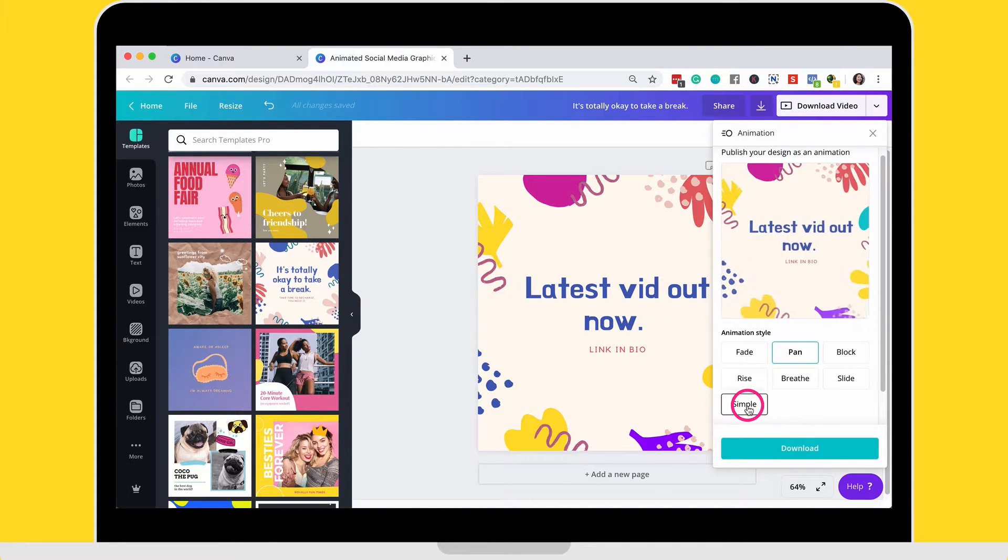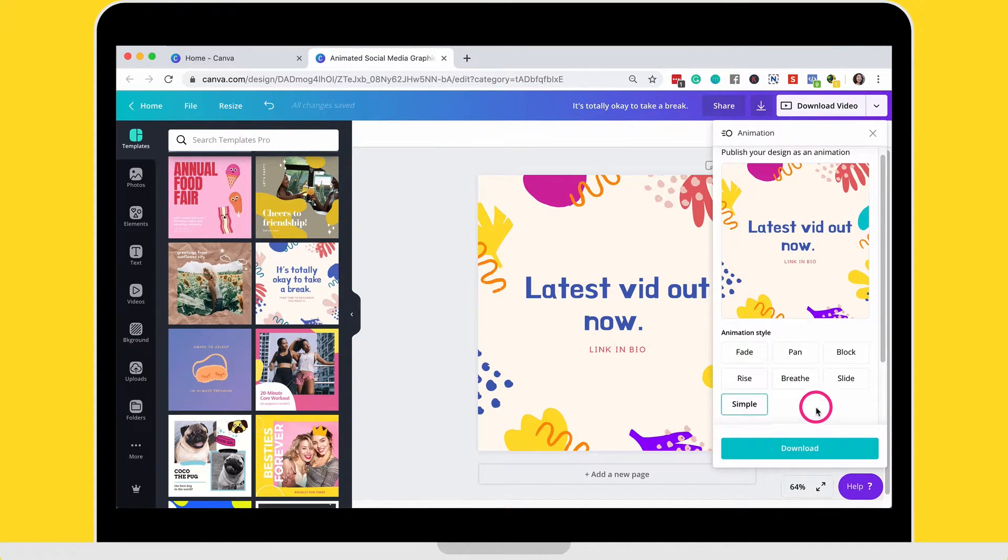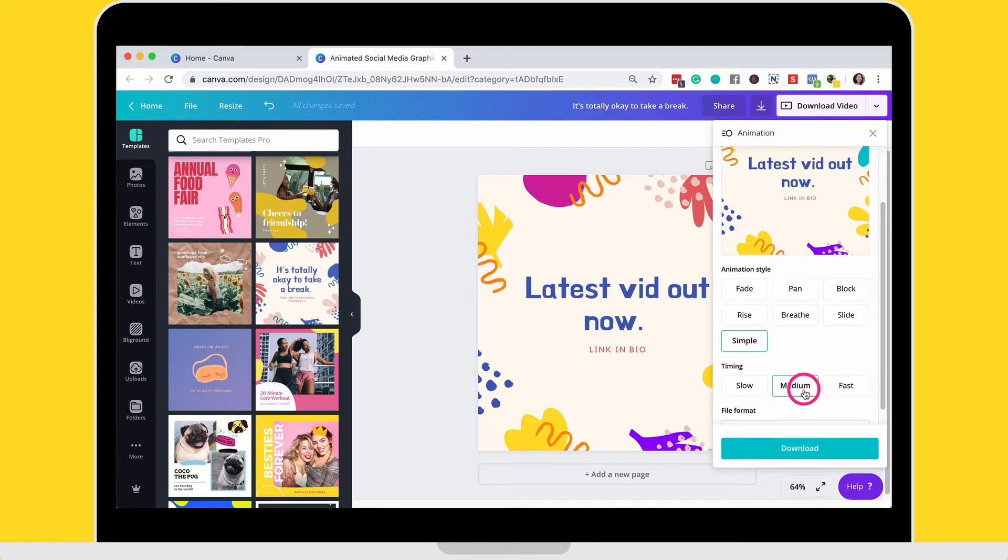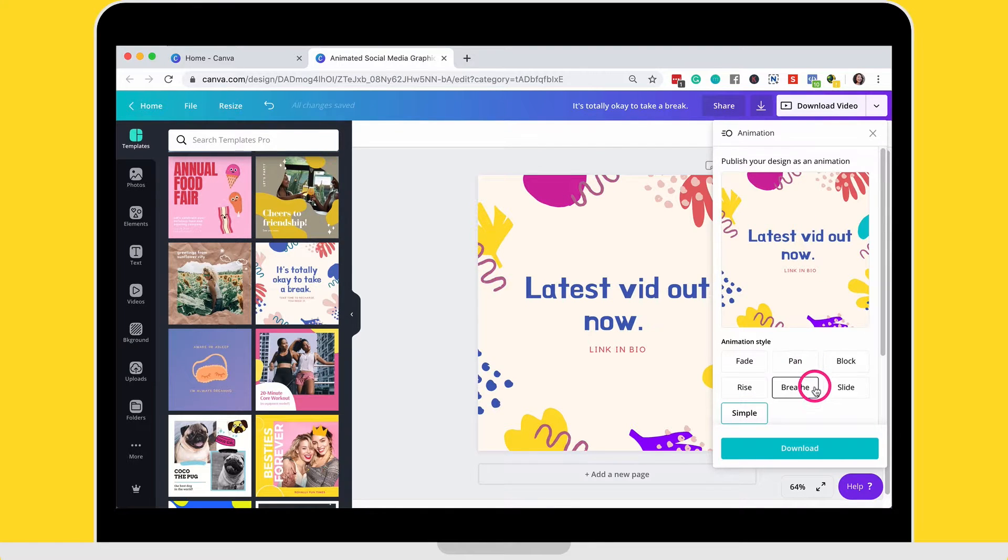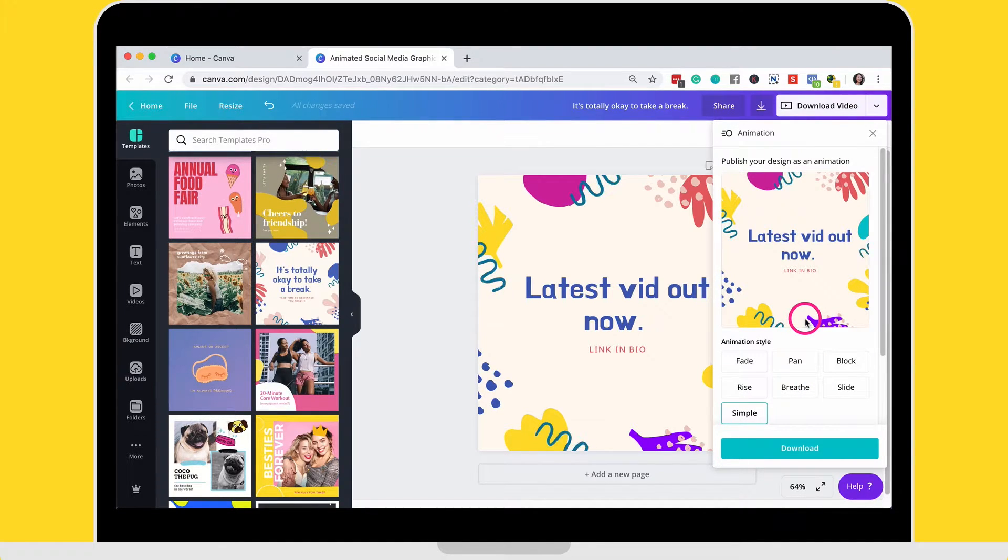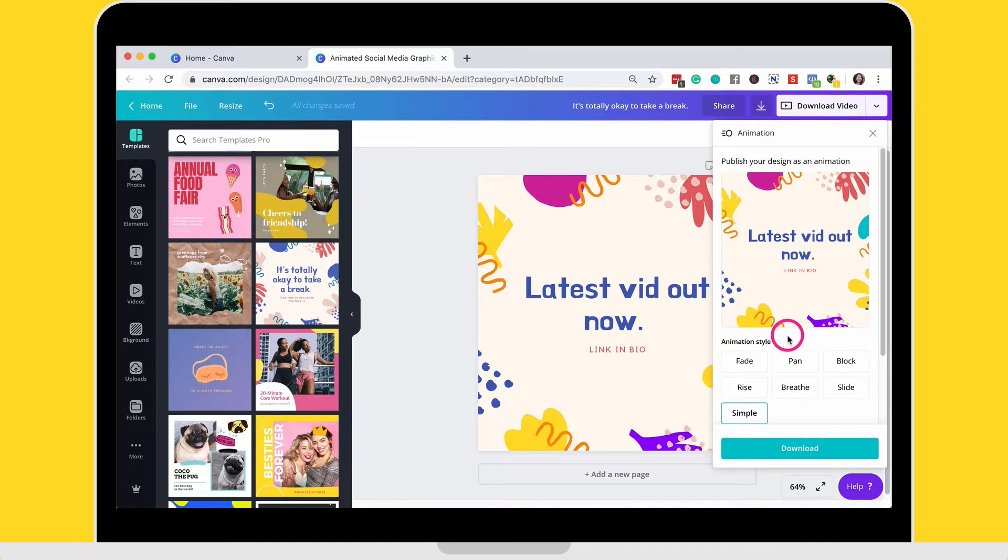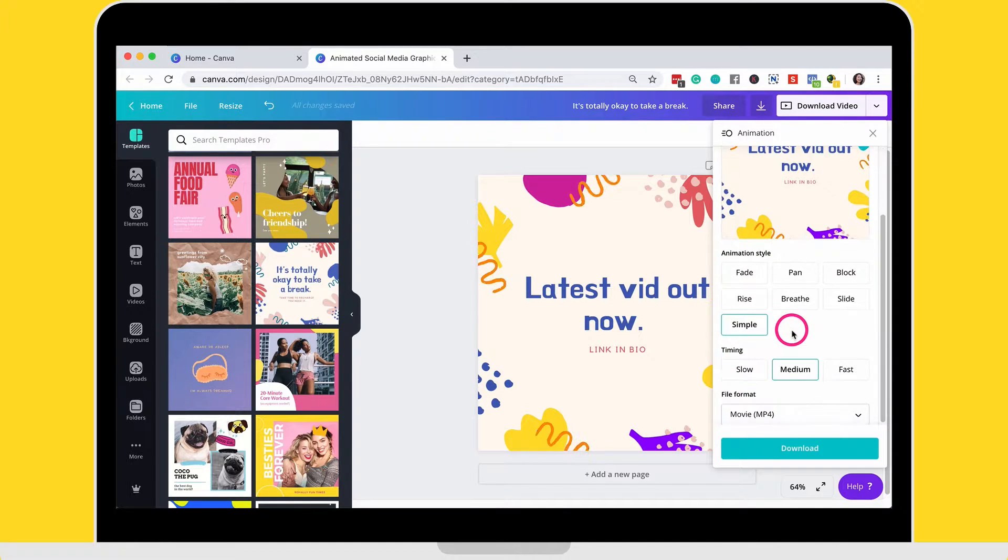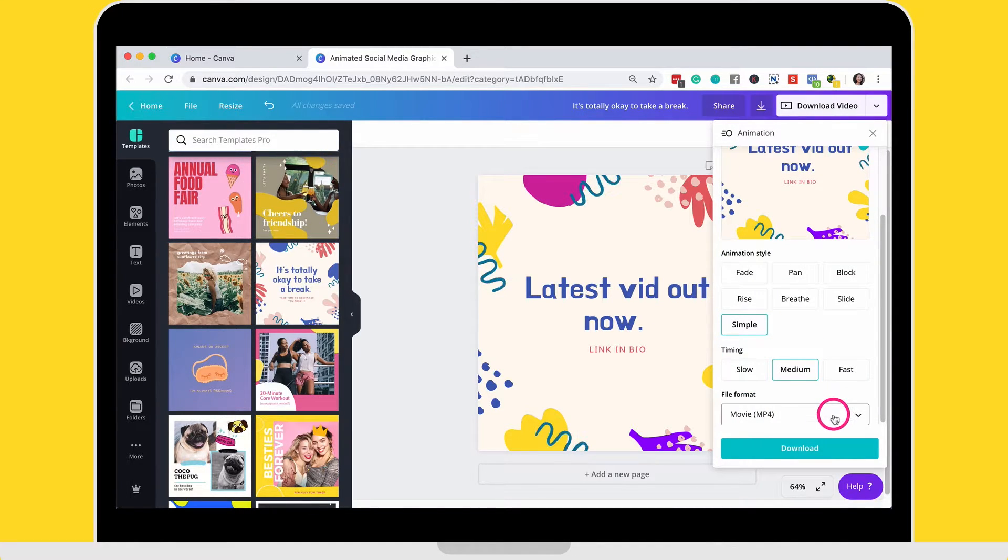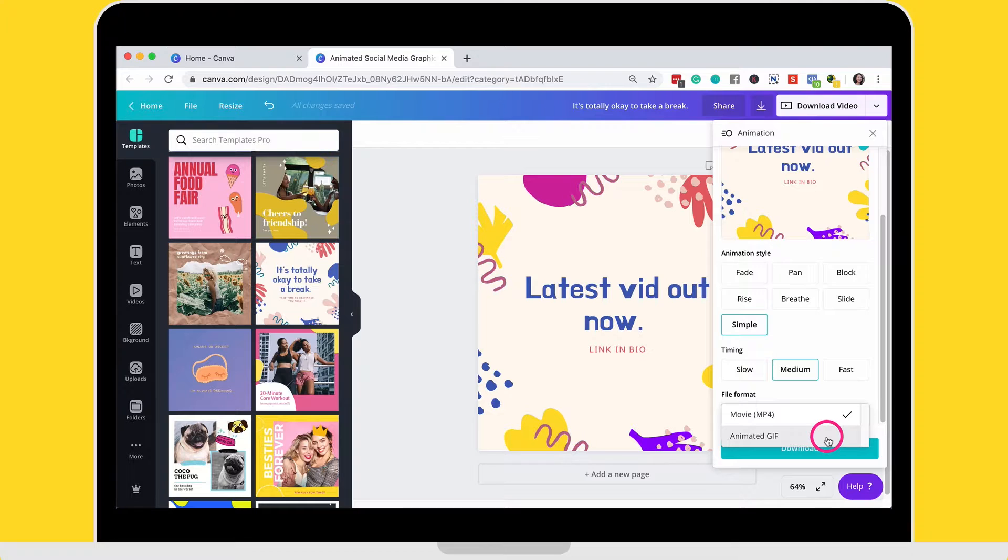And so just pick one that suits you. My favorite one is the simple one. So it's just straightforward and then it has the elements, the animated elements moving and then you can choose the animated file to be either an animated GIF or an MP4 file.